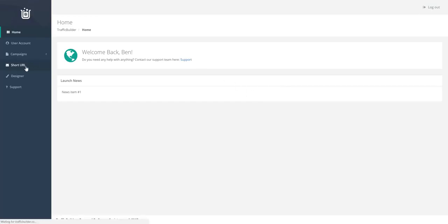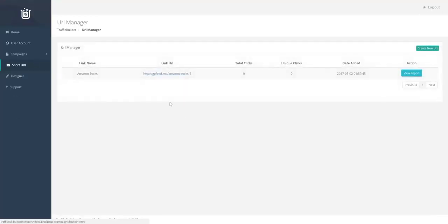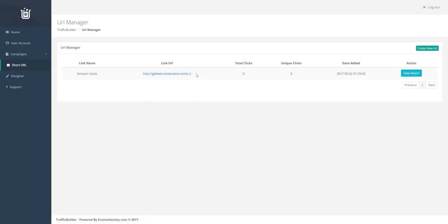We're going to check out the short URL feature. Now what this does is it allows you to create short URLs that take the people who click anywhere. So in this case, I've got an Amazon link.